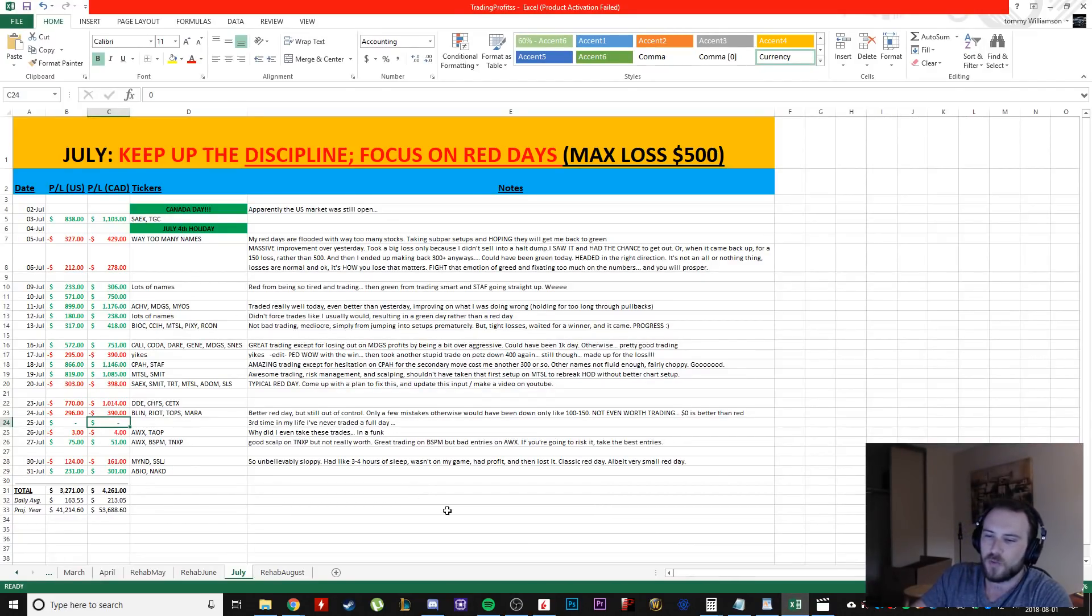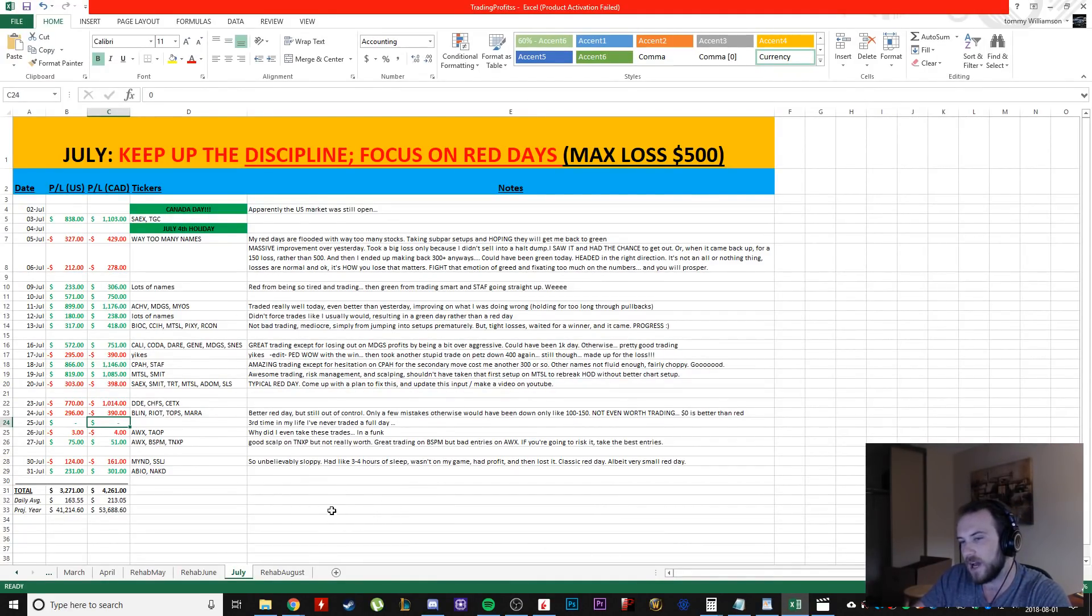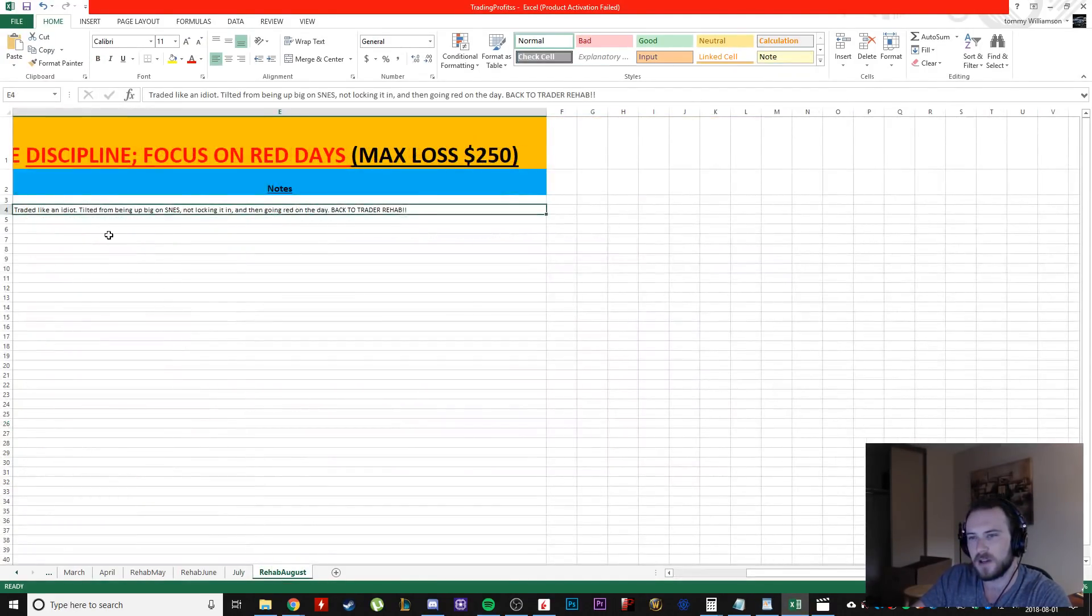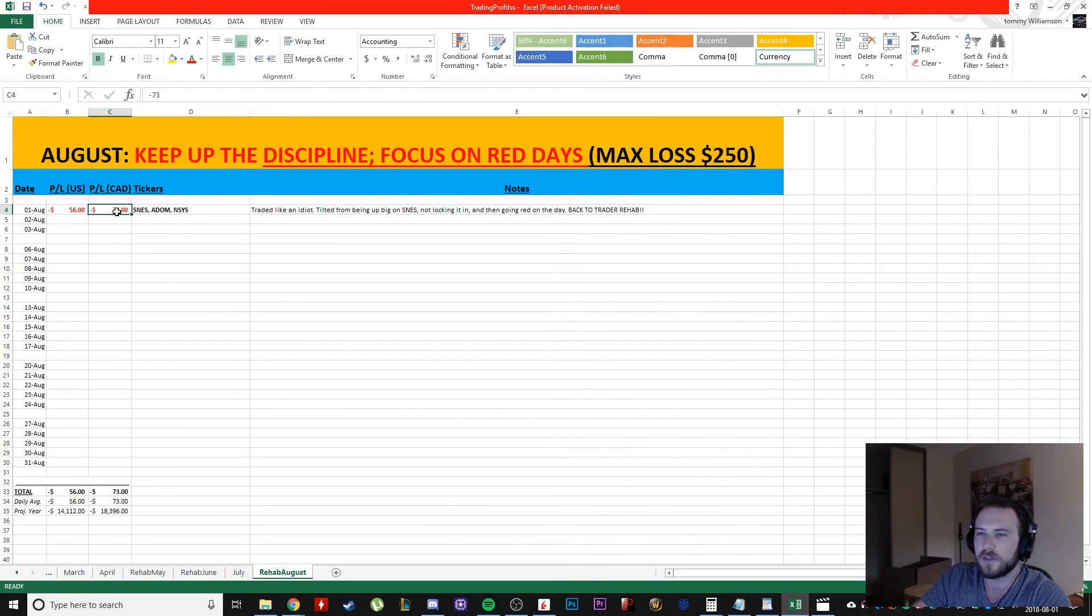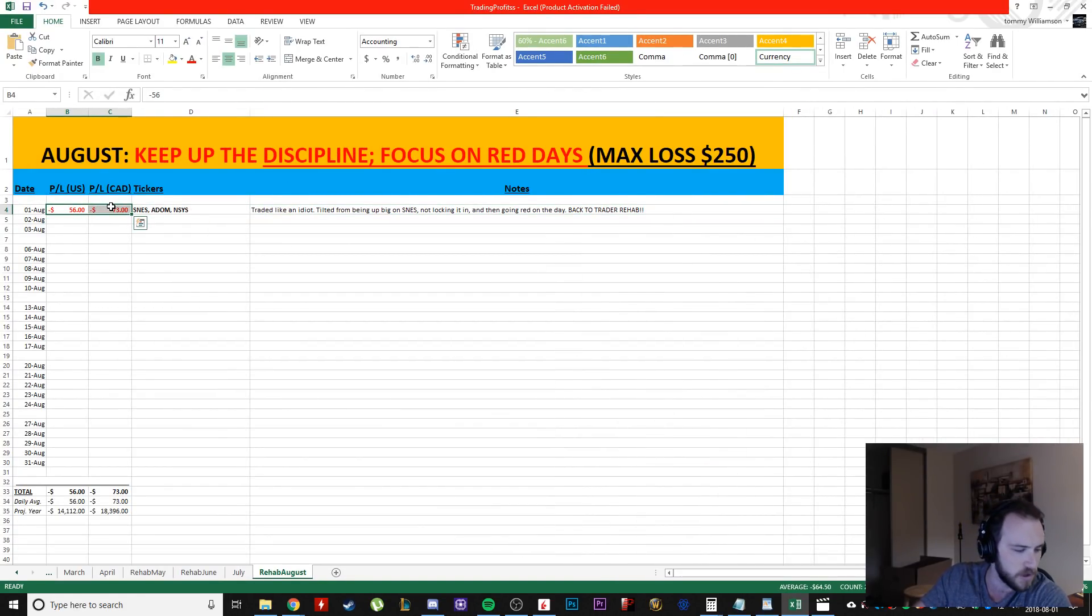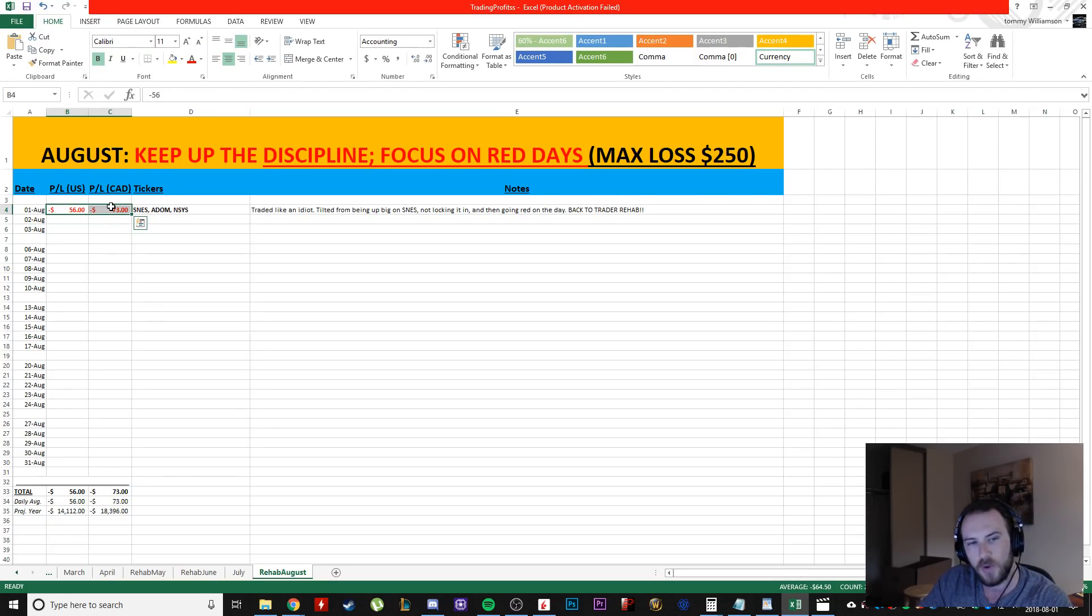And while this red day doesn't look that bad, it actually is. It doesn't look that bad, but I was up around four or five hundred dollars on the day and I wasted it.